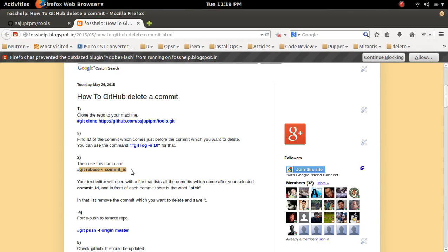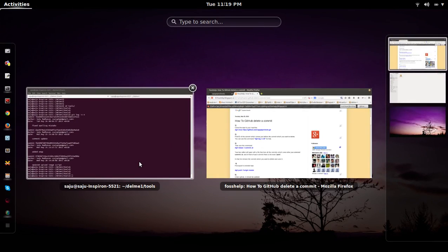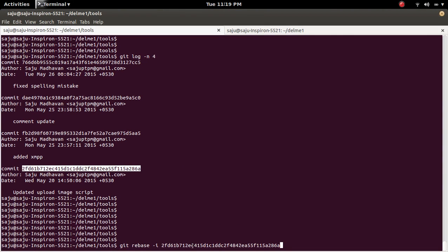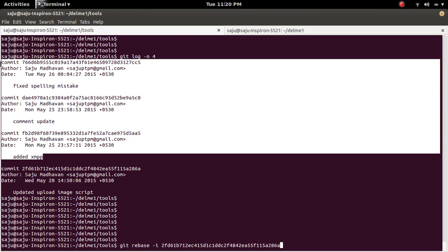What we need to do is run the command: git rebase -i, then the commit ID we copied. So git rebase -i then this commit ID. When we run this command, a text editor will open and you can see these three commits listed.